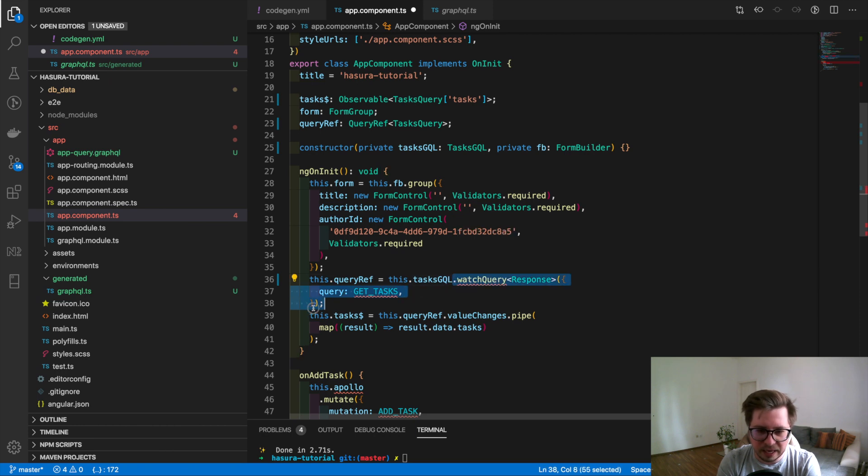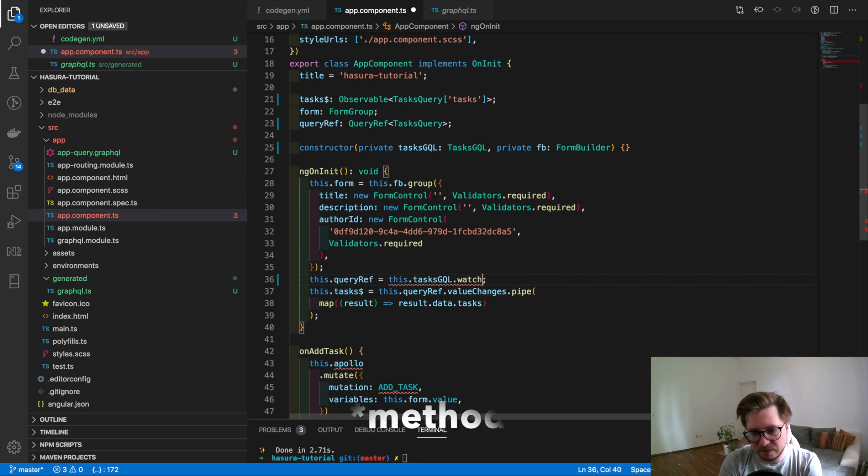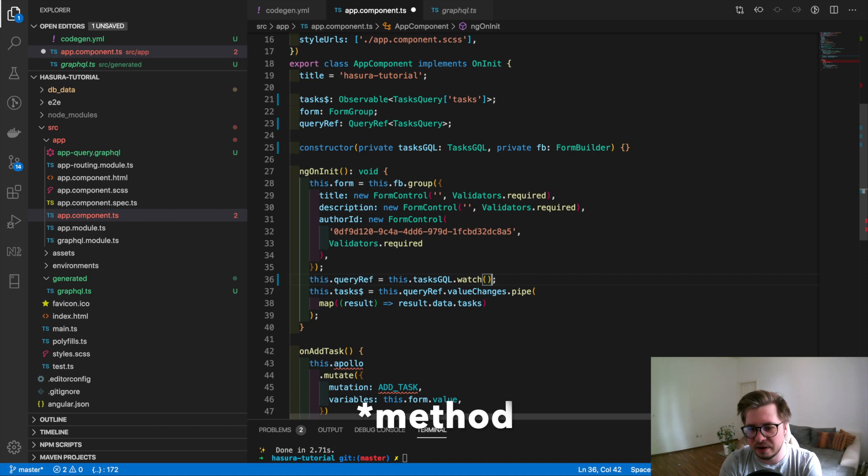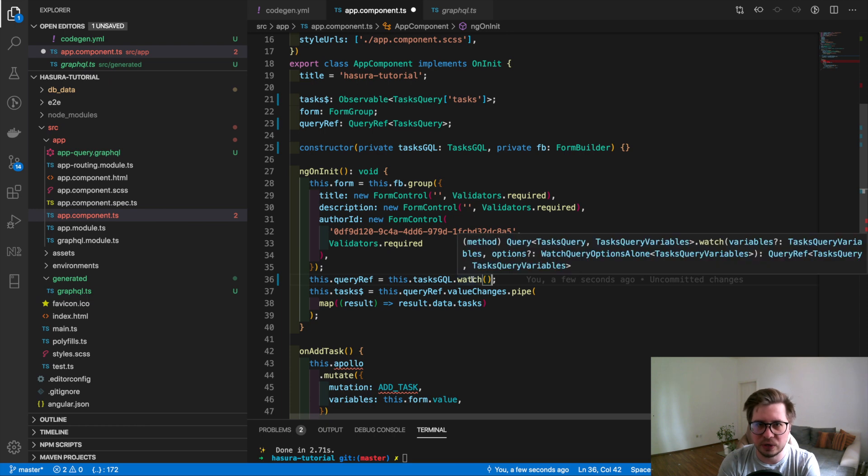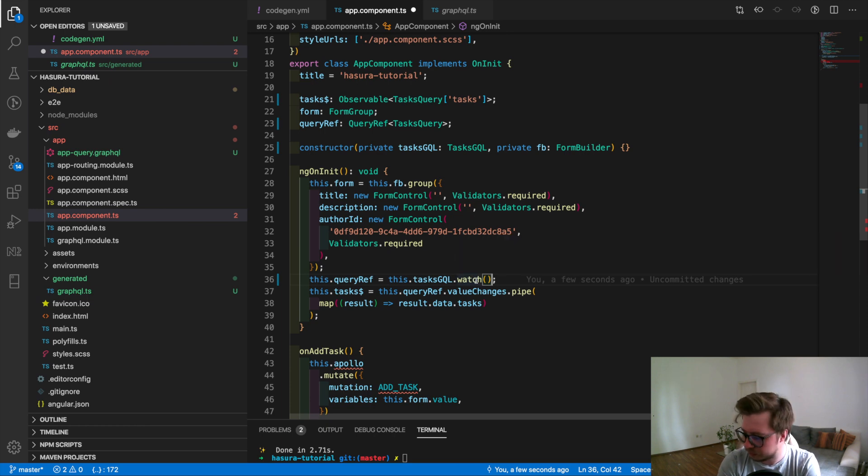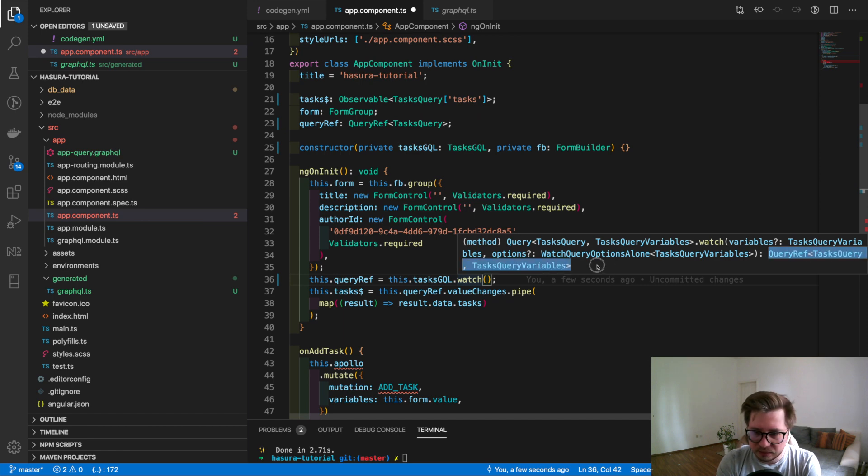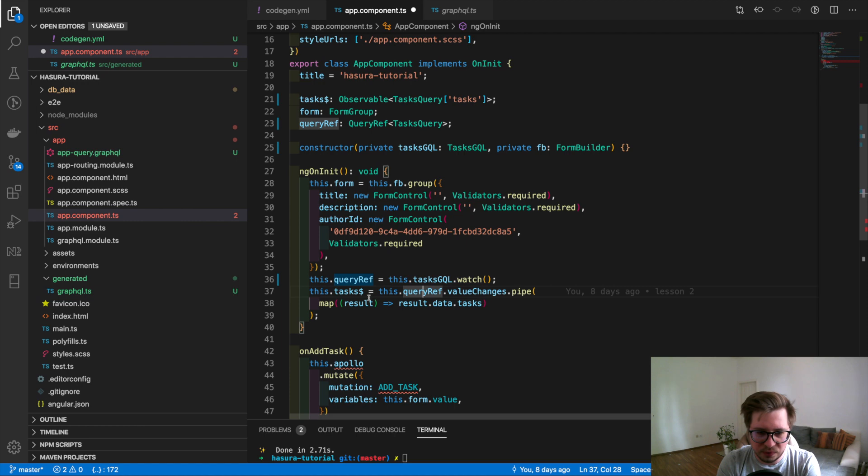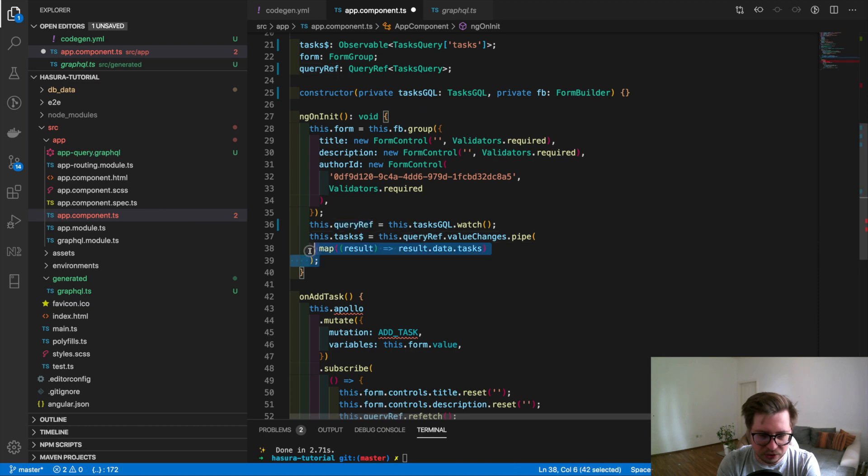This service doesn't have this method anymore but it has the watch parameter and we have to leave it empty for now because we don't have any variables and we should not provide the query because this service already knows what kind of query we need. You can see that it returns the query ref, that's exactly what we need. This stream we should not touch it anymore because yeah that's fine.